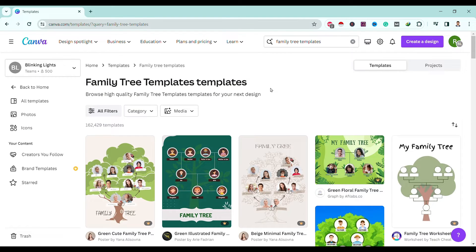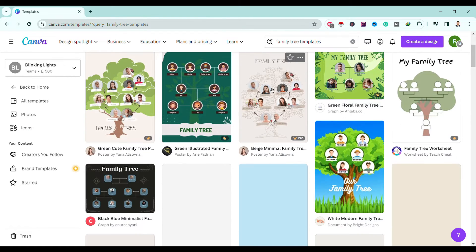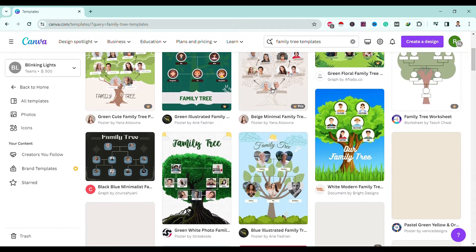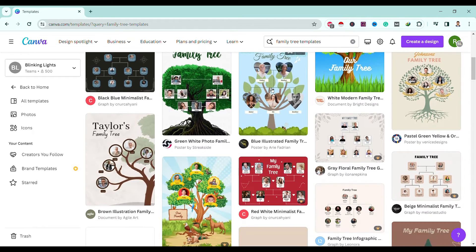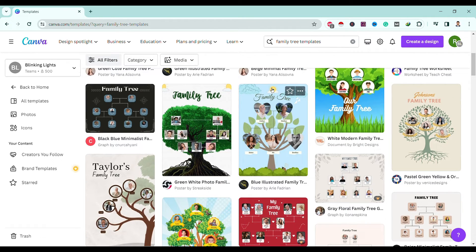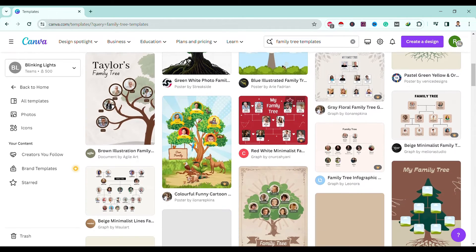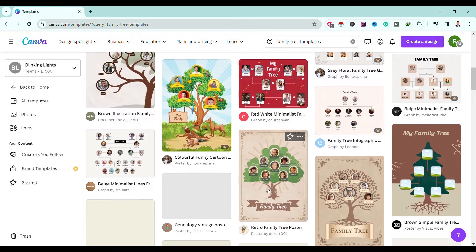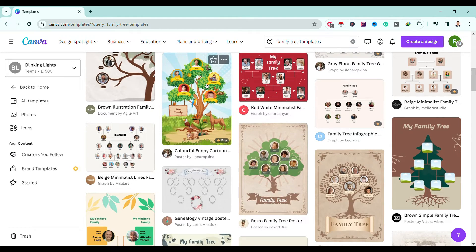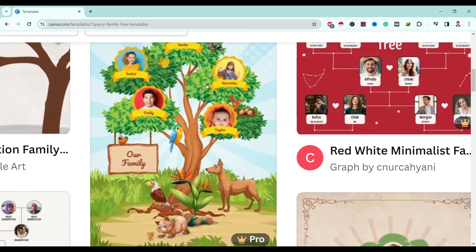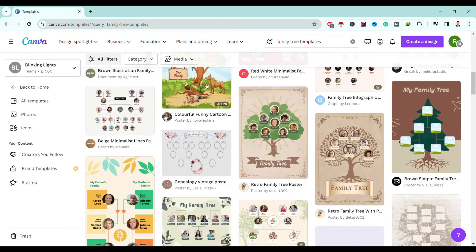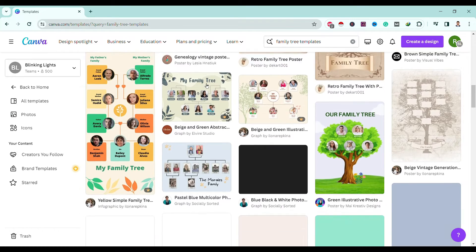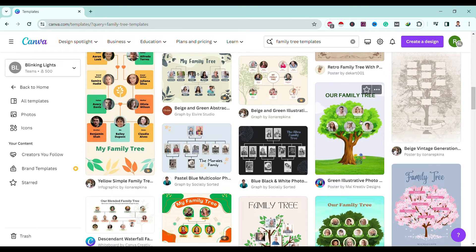So for instance, I am choosing one simple family tree. Let's choose any simple one. Okay, this one.